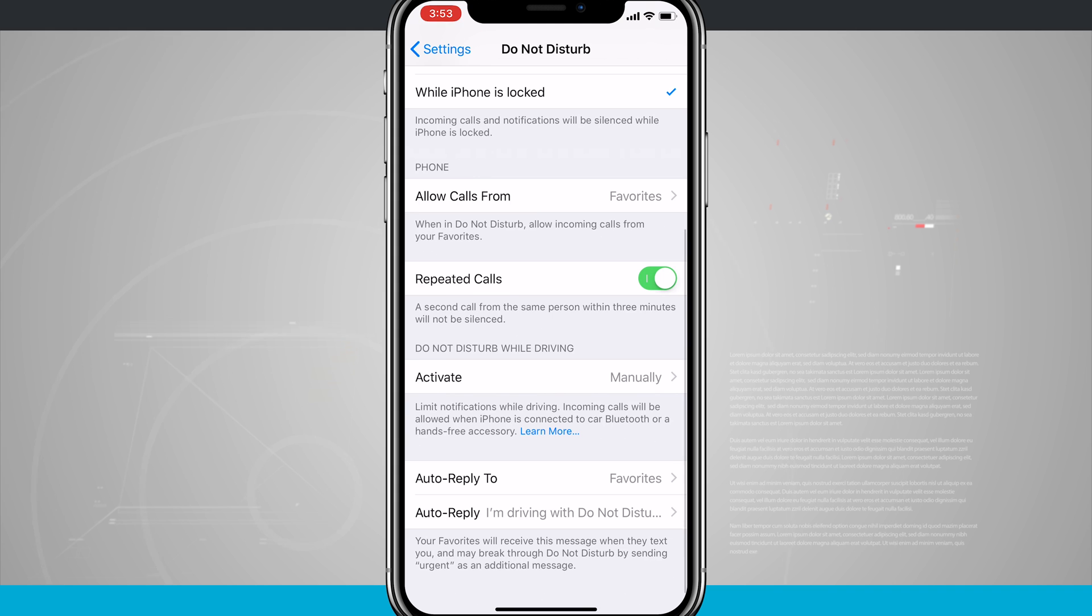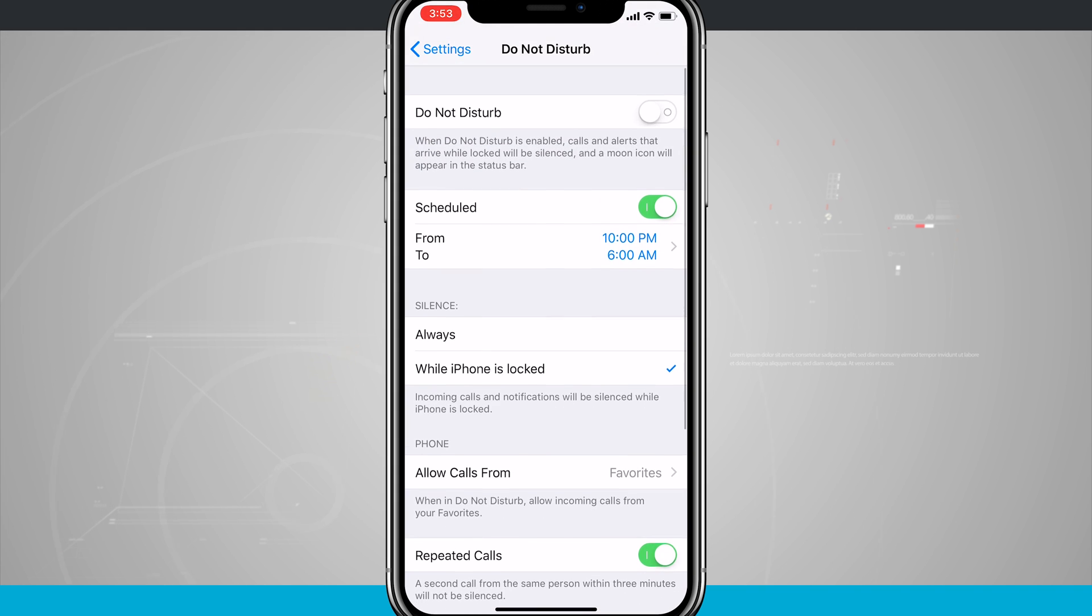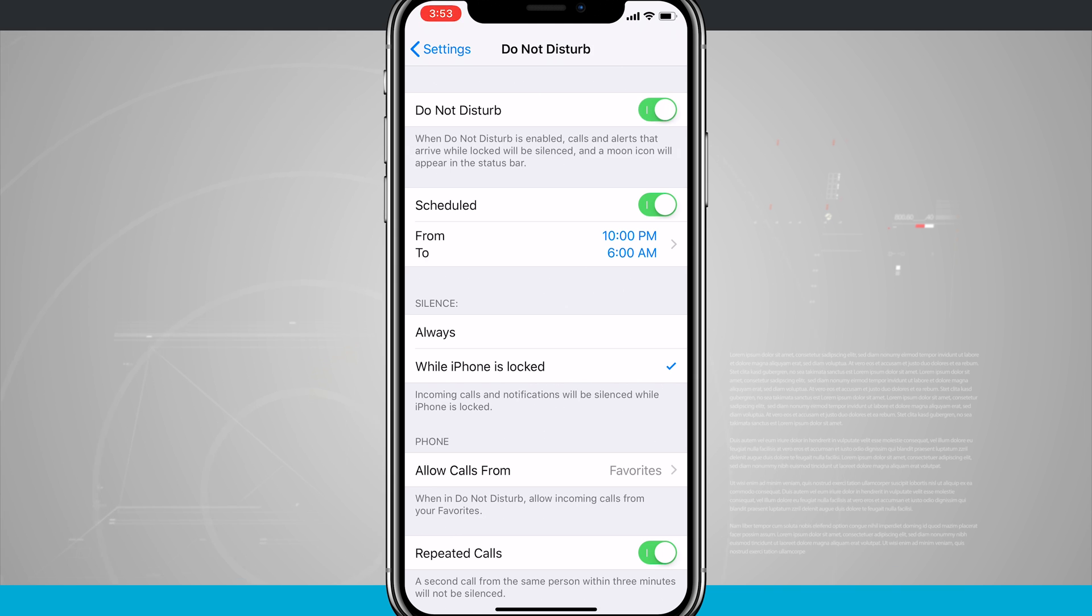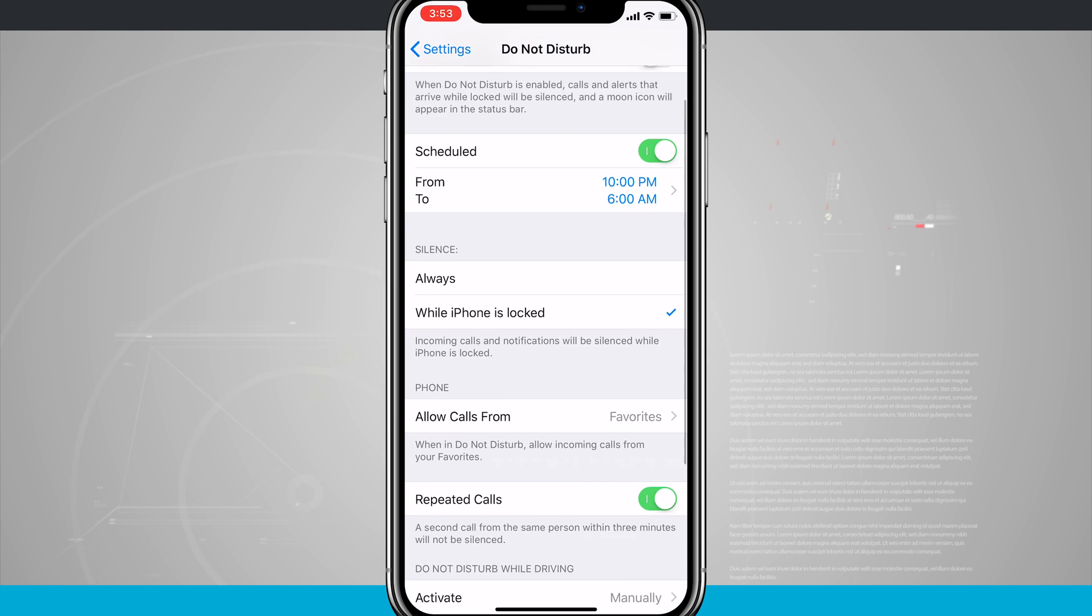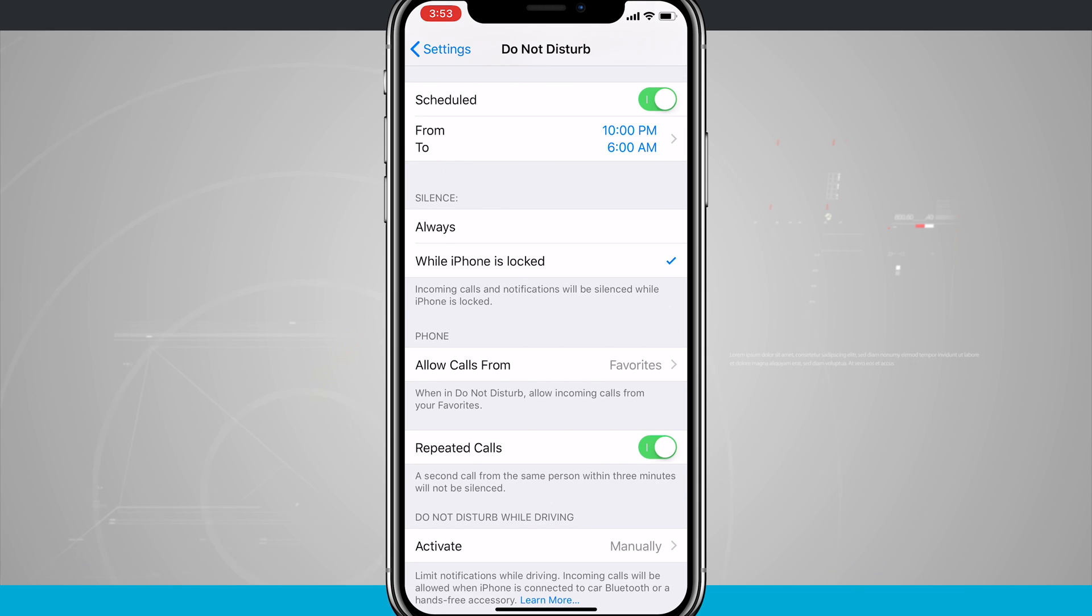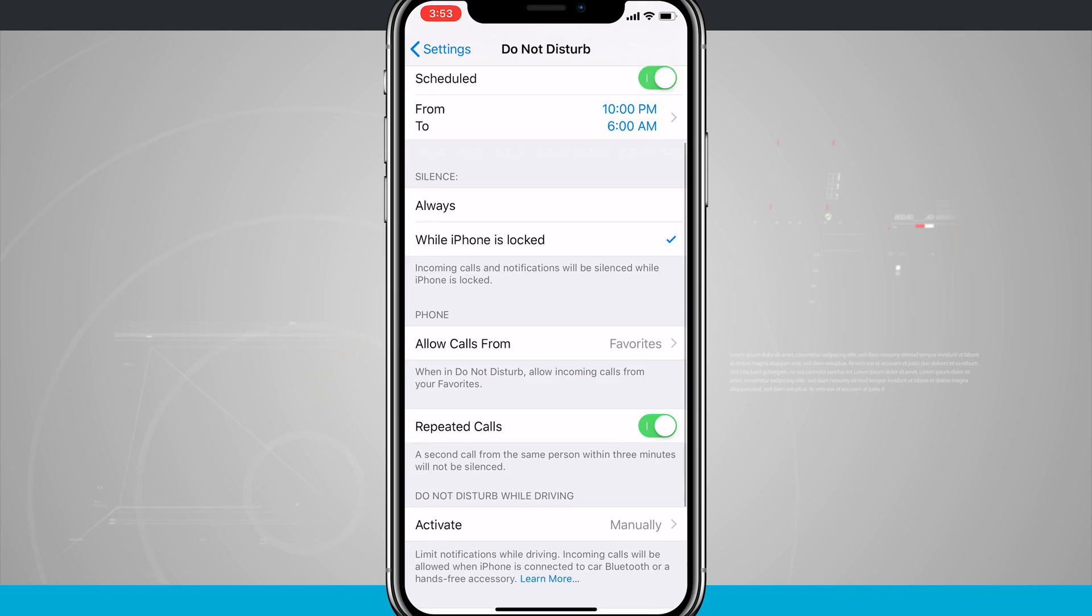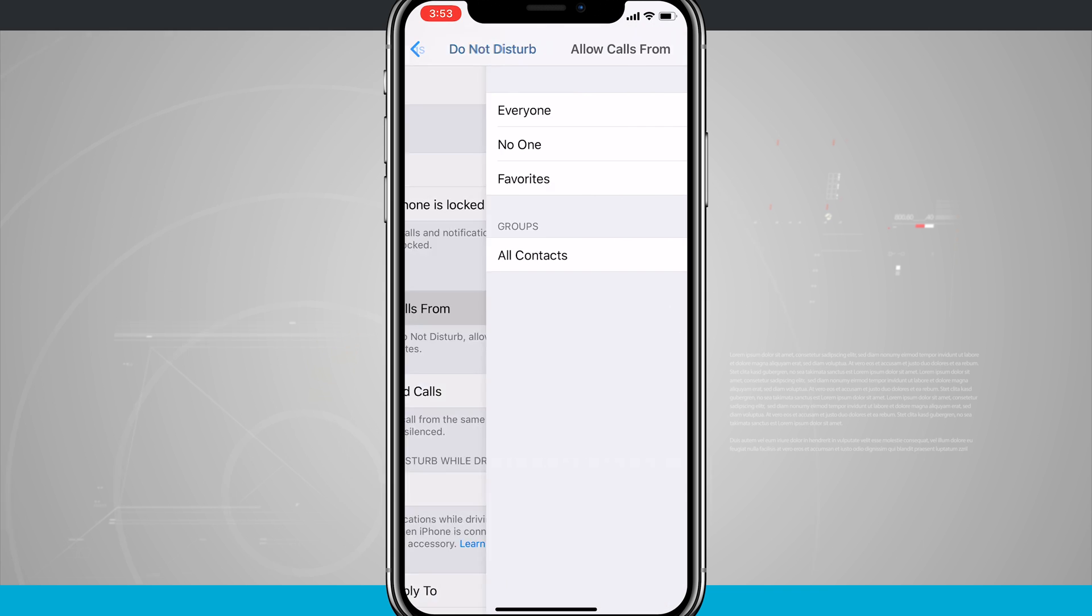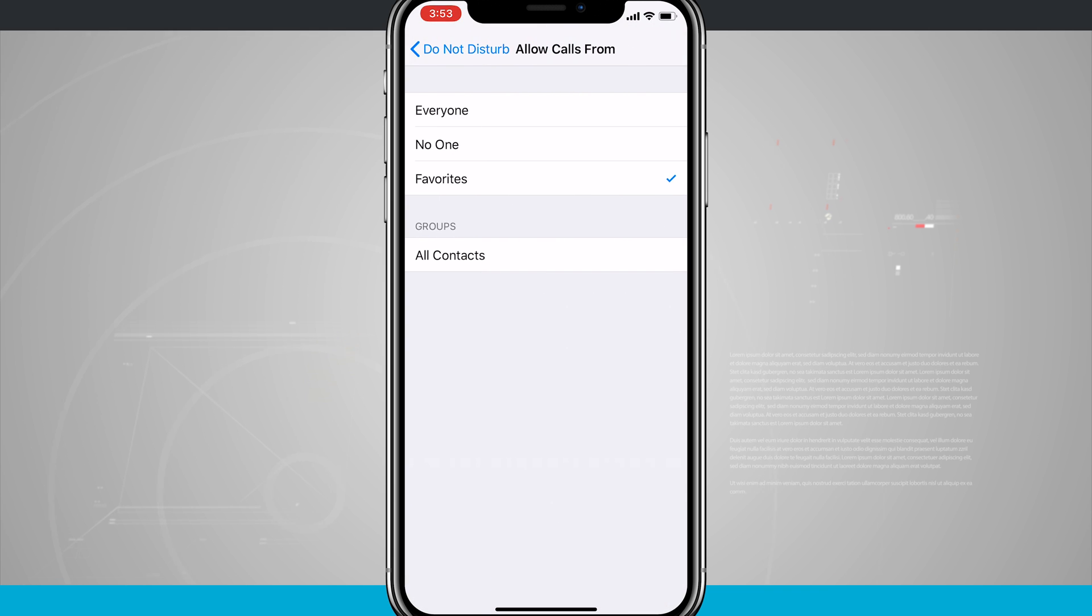Tap Done in the top right-hand corner and then we can customize our Do Not Disturb options. I already have this set up, so I have it scheduled from 10 to 6. You can enable Do Not Disturb automatically just by tapping on Do Not Disturb. Then we have our Silence option for while the phone is locked or always. We can allow phone calls from favorites, specific contacts, or no one.